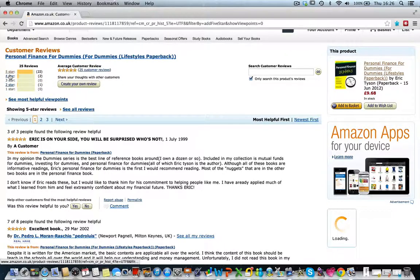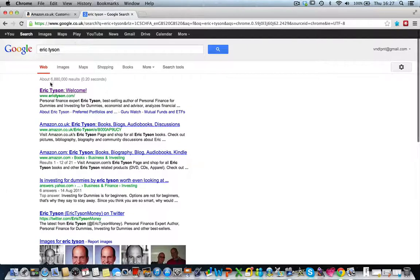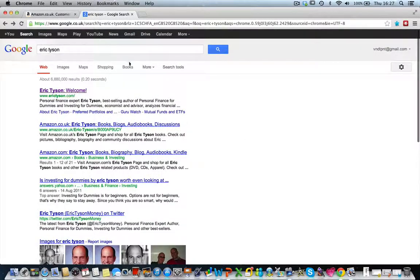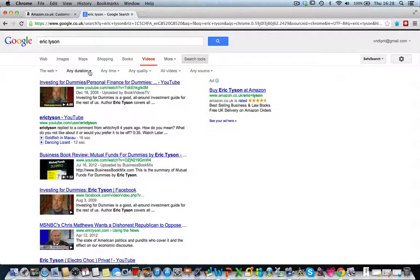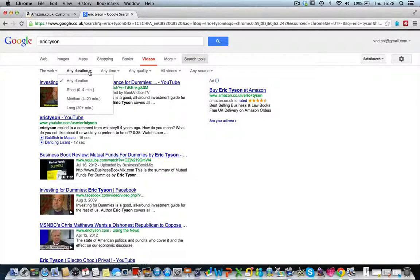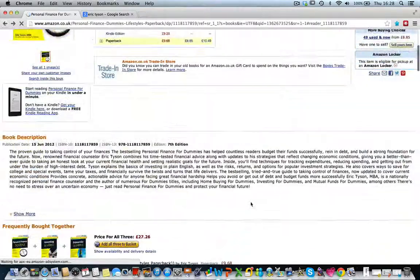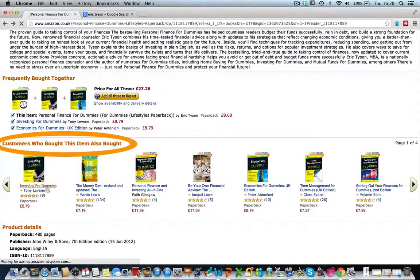If the reviews reinforce that this may be a relevant resource, then we can go back to Google and search for the author Eric Tyson. We get a link to his website and can click and scan through it. Or, we can use the algorithmic filters we looked at in the last session and search to see if there are any videos from this author, using further filters like Duration to find videos relevant for our target audience. But let's go back to Amazon because we are interested in using the wisdom of the crowd filter, not the algorithmic filters. We can check out the 'People Who Bought This Item Also Bought' feature that Amazon provides.